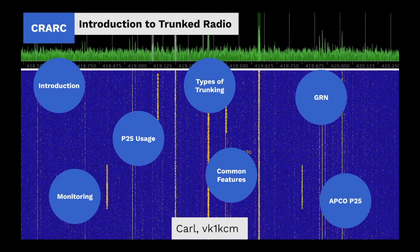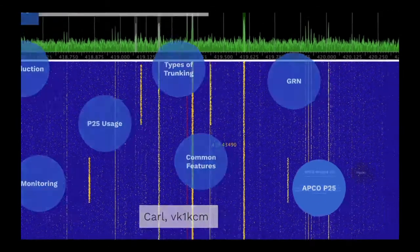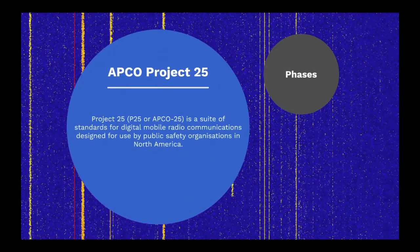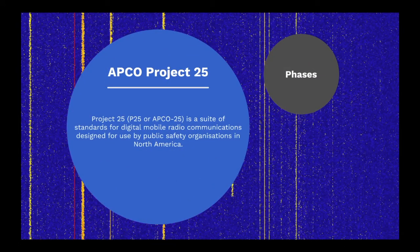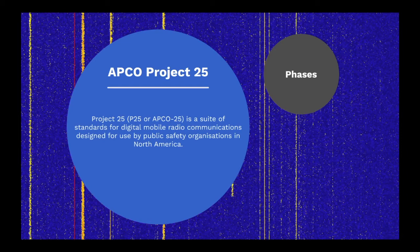So we're going to take a closer look at APCO Project 25. Project 25, or P25, is a suite of standards for digital mobile radio communications designed for use by public safety organisations in North America.